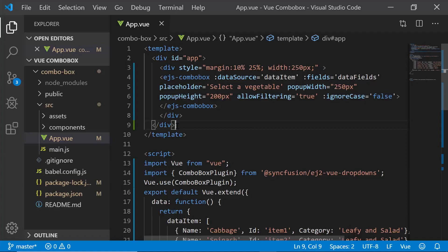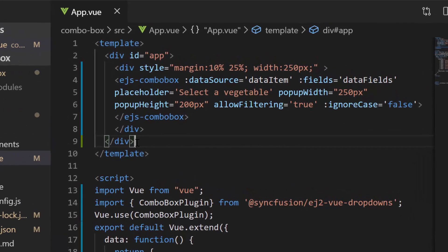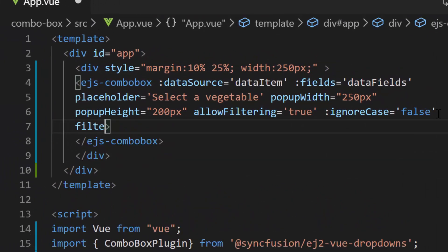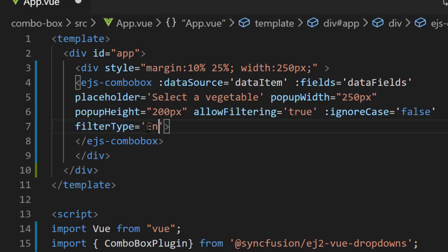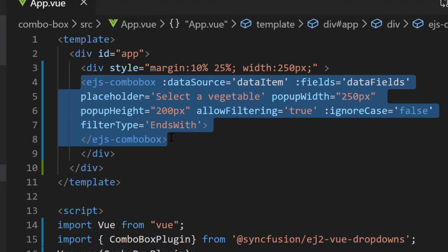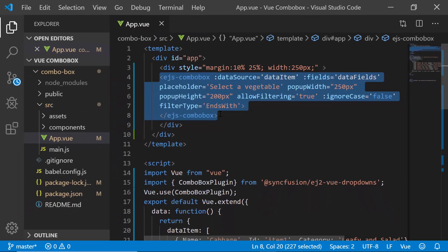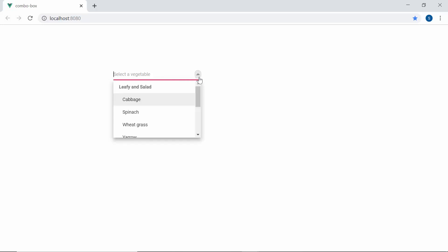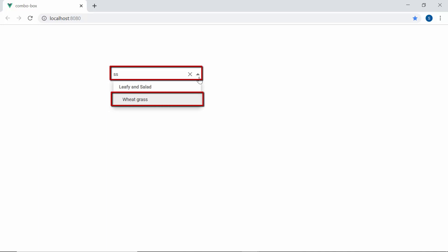Now, I will proceed to filter the items based on the end characters of data items. So, I will define the property filter type and set its value as endsWith inside the ComboBox code. And now, if I type in some characters here, you can see the popup showing vegetable names that end with my typed in characters.